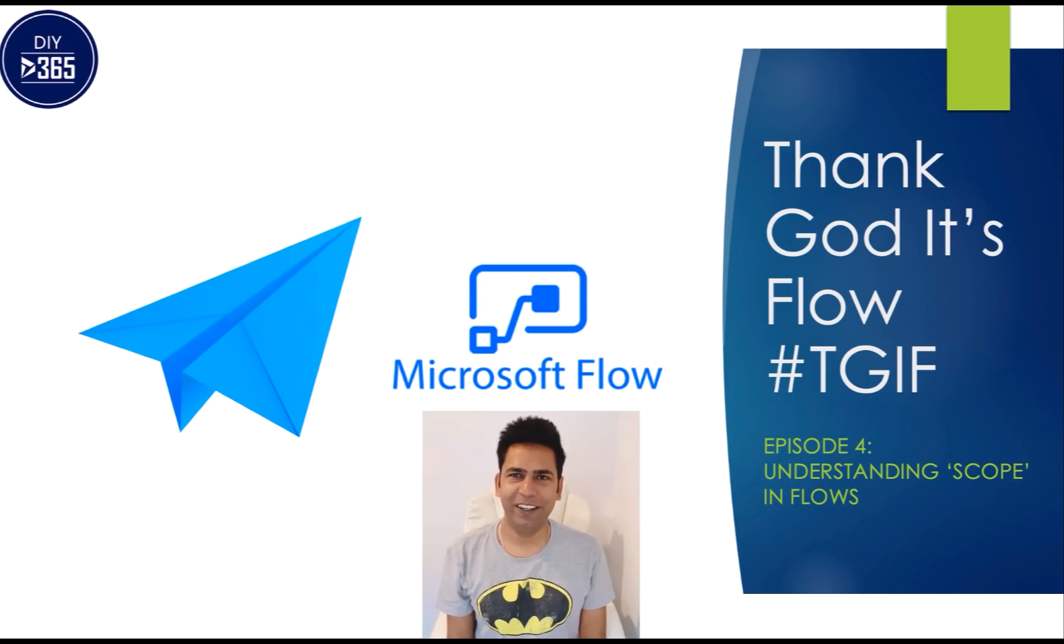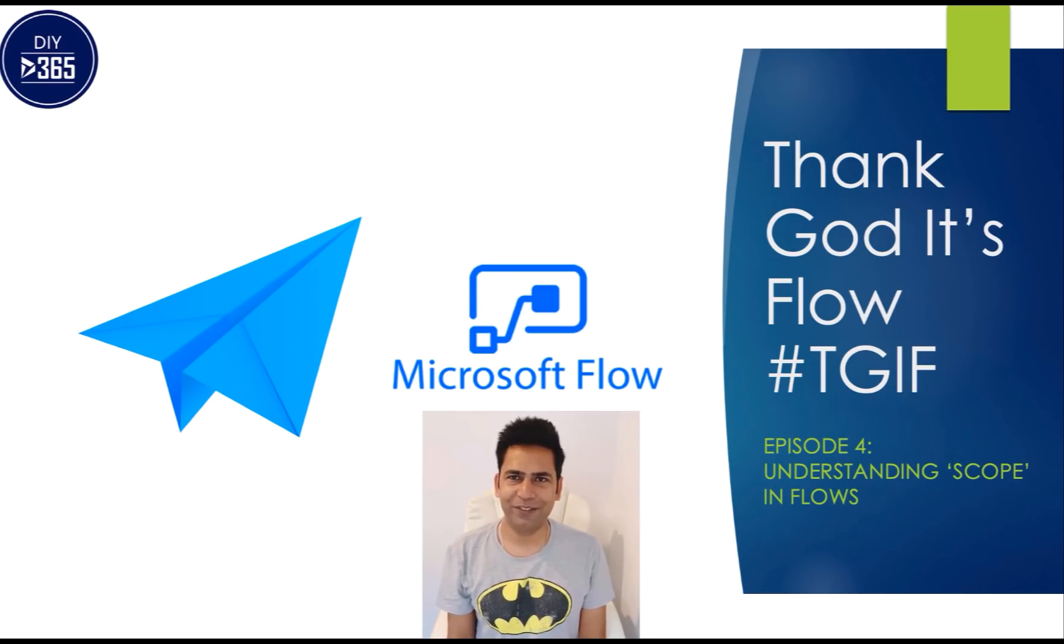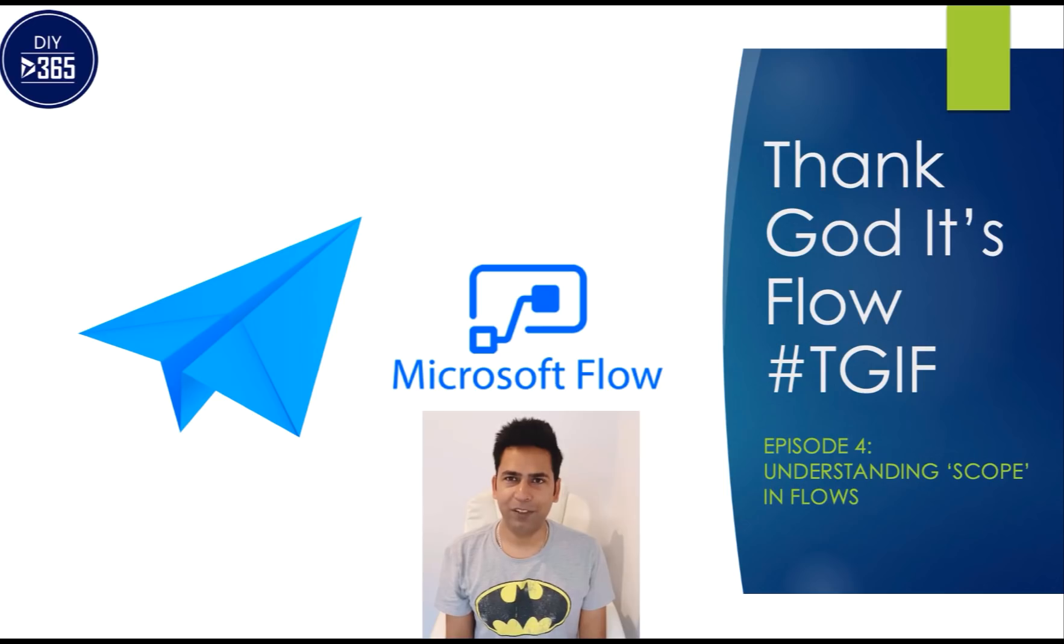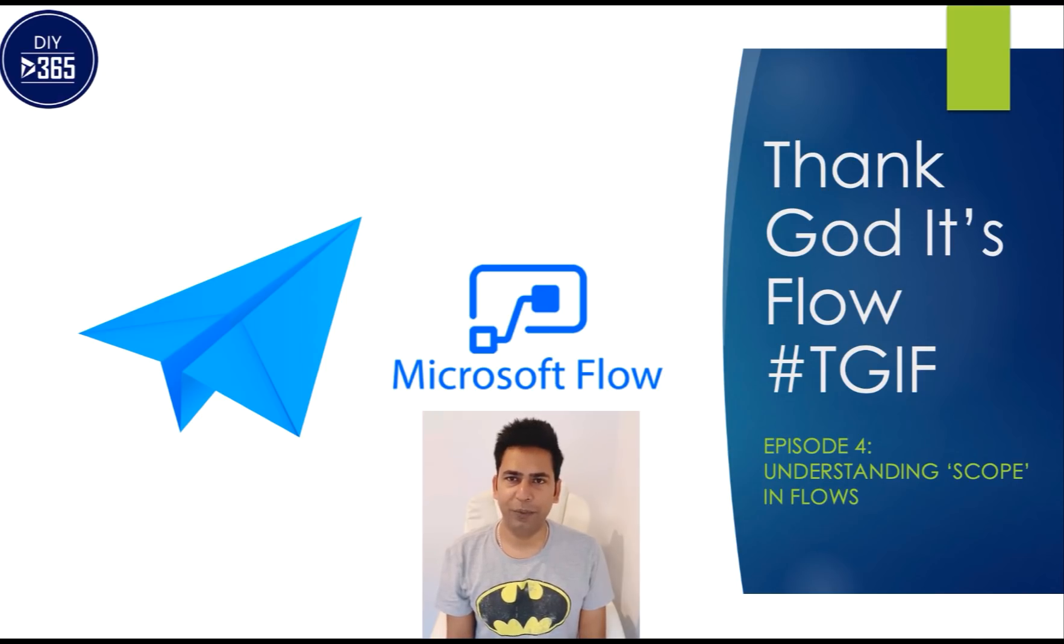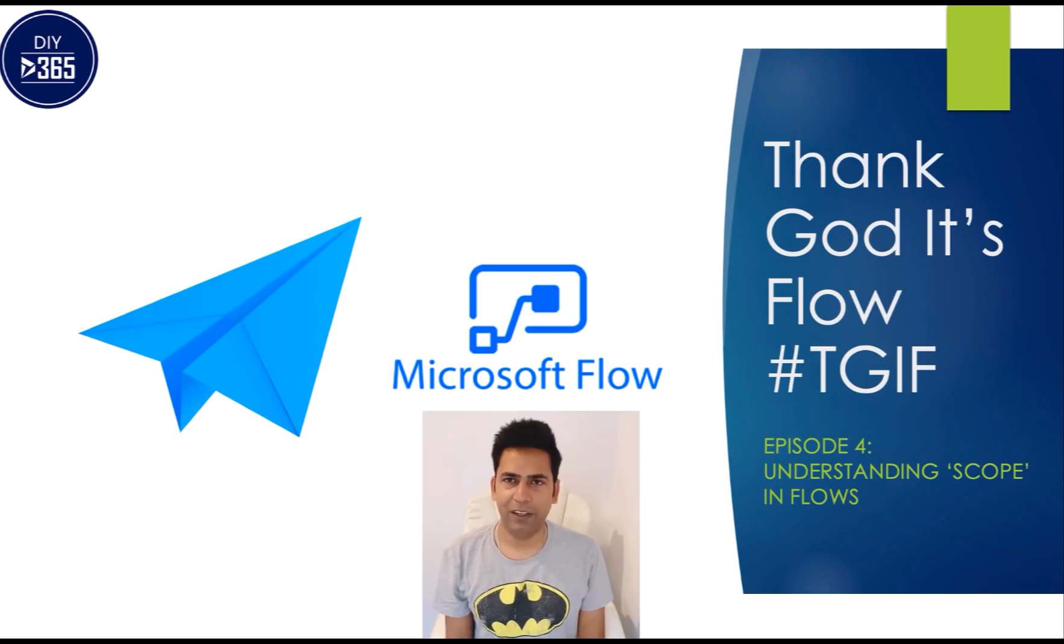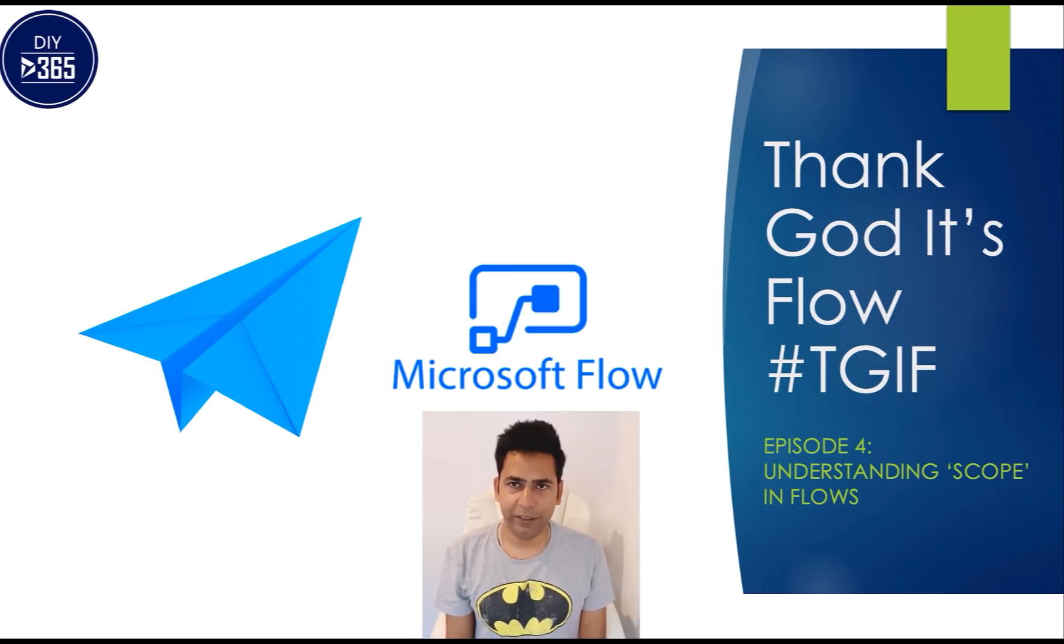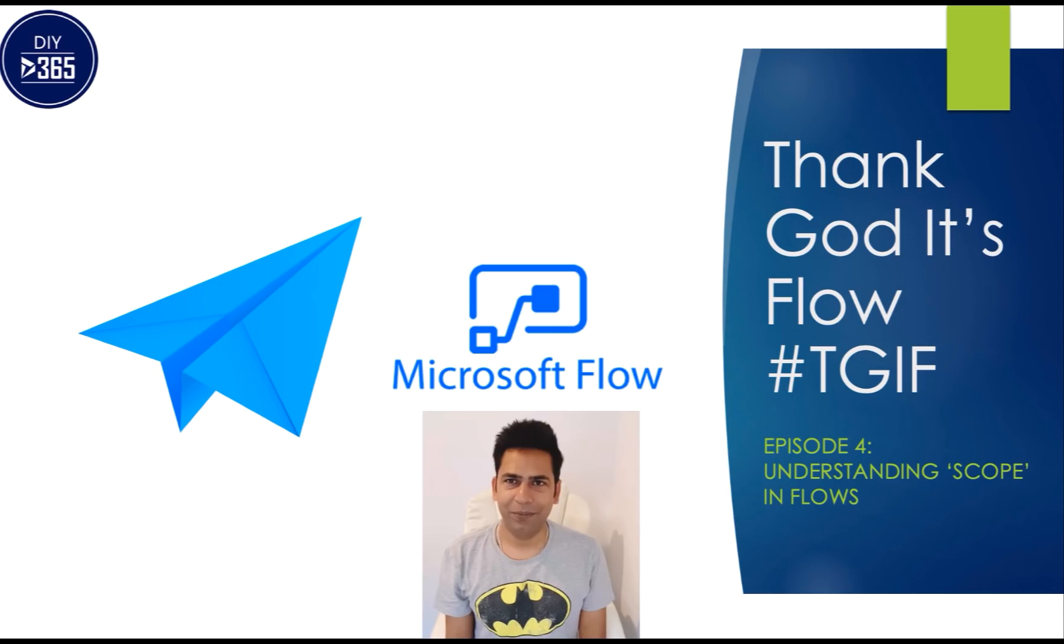Hello everyone and welcome to episode four of Thank God It's Flow. In this episode we will learn about scope in flows. You must have seen the scope when you select CDS, for example when a record is created and you have selected your data source as CDS. You will see that under scope it shows you business unit, user, organization and things like that.